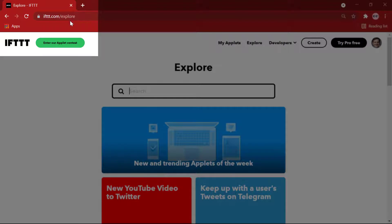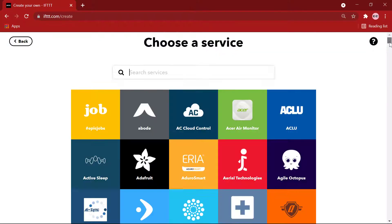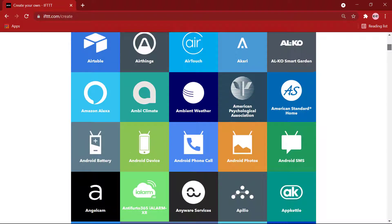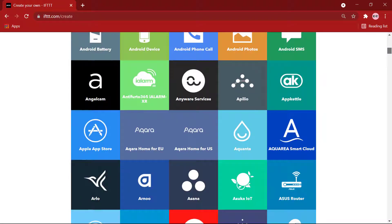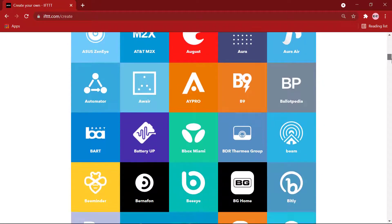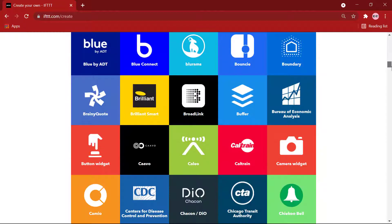IFTTT is simple to use. Create a free account and you are up and running with automation in minutes. Users can create their own Applets by combining various apps or services and setting trigger parameters.